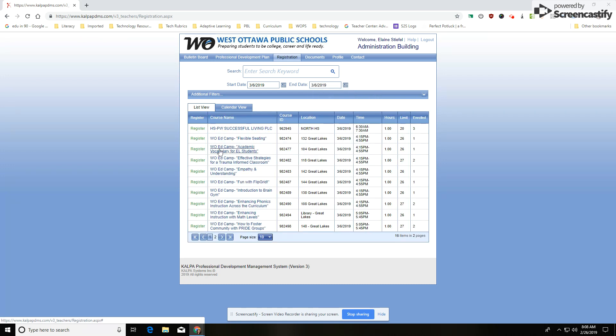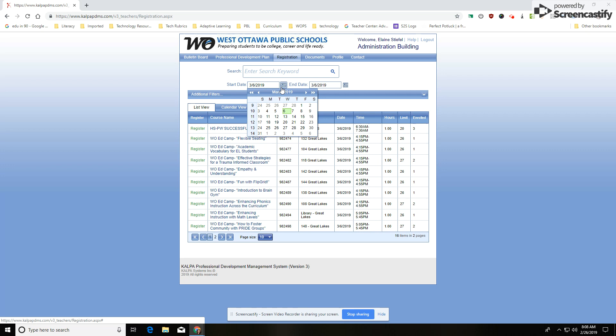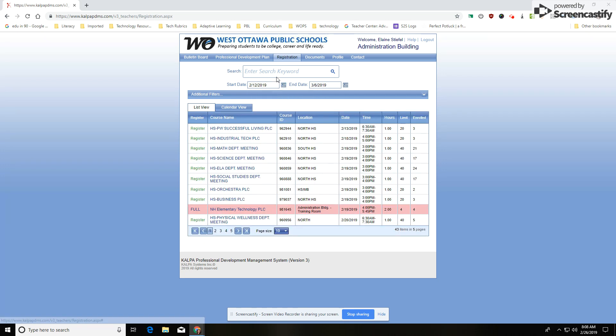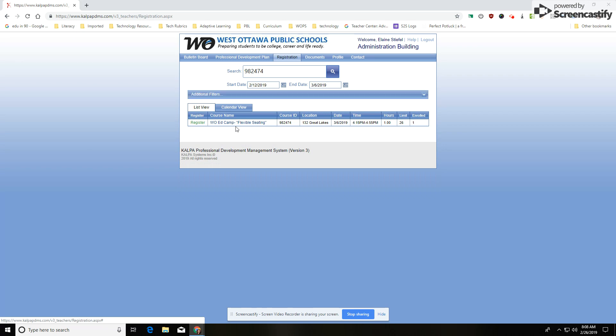The other way you can find your course is through the course ID. So if I know what the course ID is, I can search through that method as well. So I'll just open this search back up to give you an example. And notice now I can get that specific PD that's being offered.